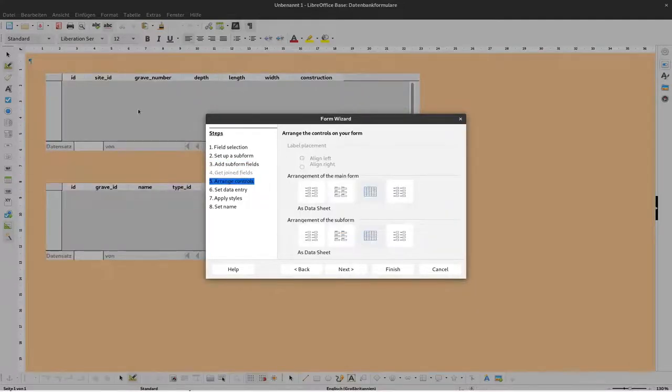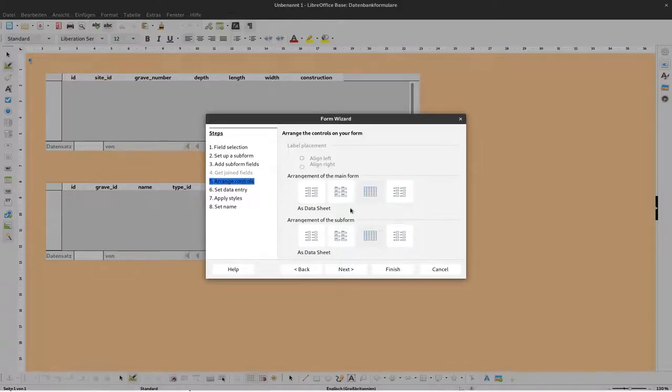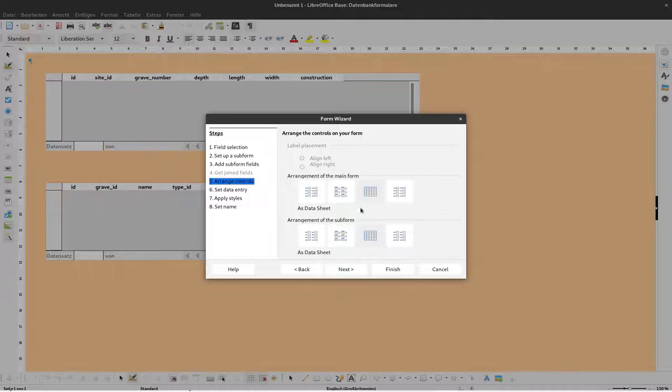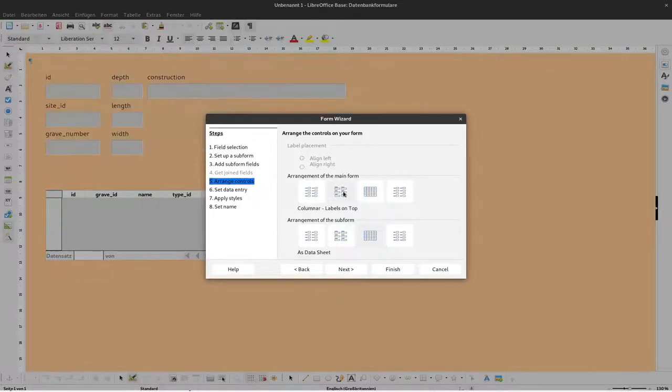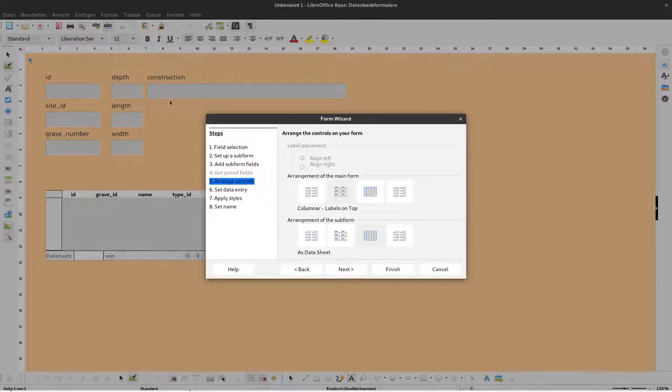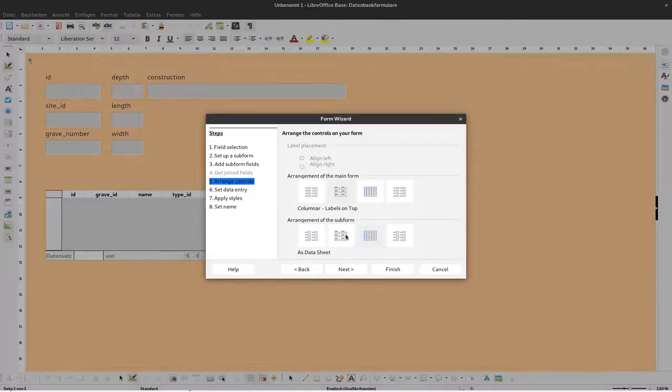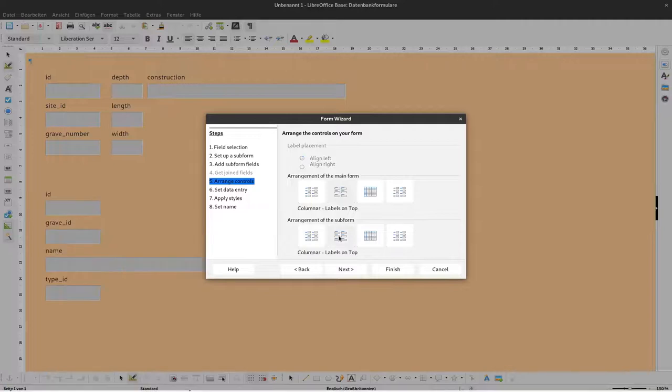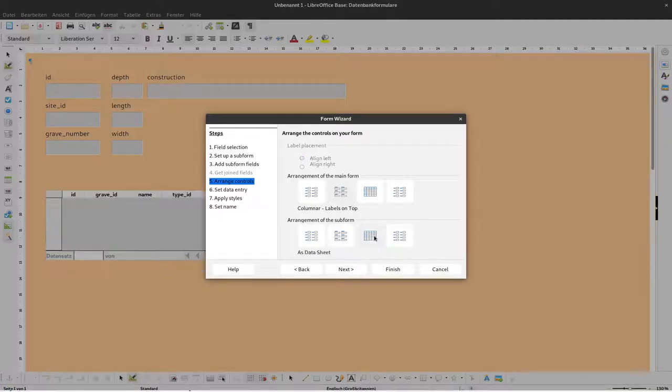Now we can specify how the form should look. There are two possible selections here, one for the main form and one for the subform. For the main form I'd like to have the description on top and down below the other data fields where we can enter data.